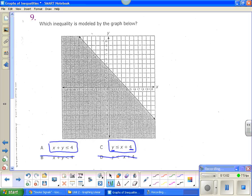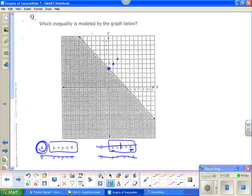Now look at the difference between A and C. C is already solved for y, so let's test it first. Its y-intercept is 4 — I go up to 4 and put a dot. So far so good. My slope is 1, so up 1, right 1. Is that going to work for this graph? No, it's not going to work. So it has to be A.